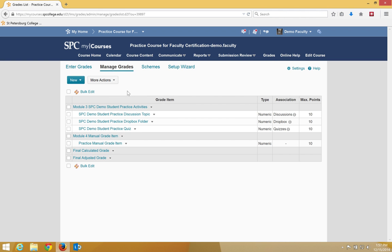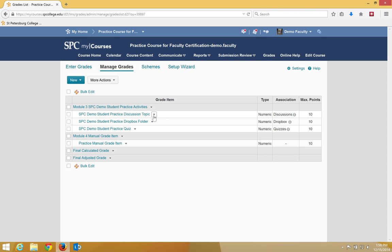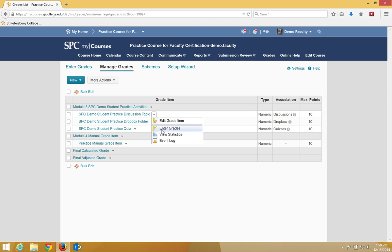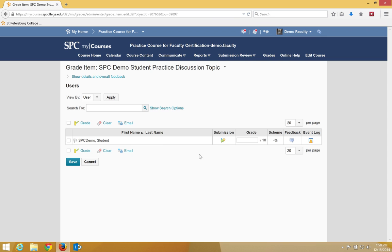Click on the context menu next to the item you want to grade. In this case, this is a discussion. Click on the context menu and click enter grades. This will give you a listing of all the students in your course.